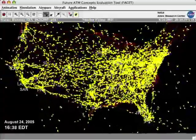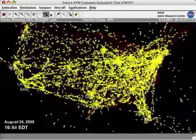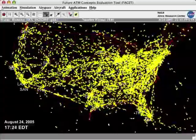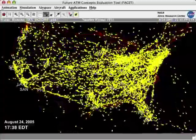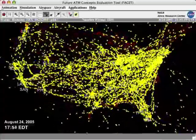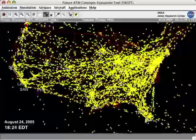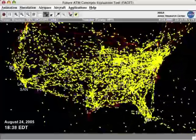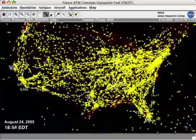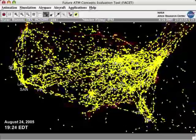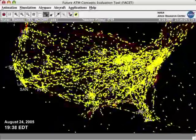In the middle of the day, the number of aircraft peaks just over 5,000. The animation shows the congested northeastern part of the United States and the complexity of the air traffic management problem.